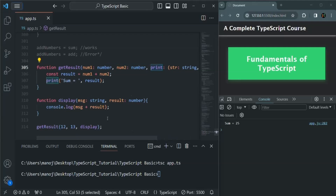So now I hope you understand how we can specify the type for a function parameter which we want to use as a callback function. Everything is working as expected. This is all from this lecture. If you have any questions, feel free to ask. Thank you for listening and have a great day.